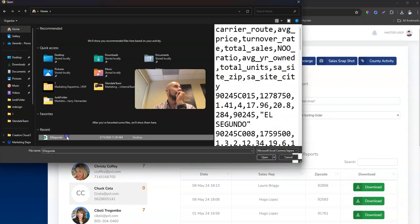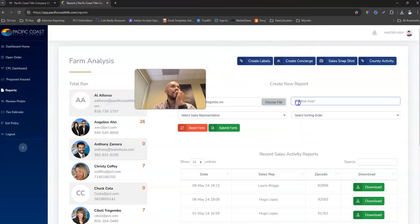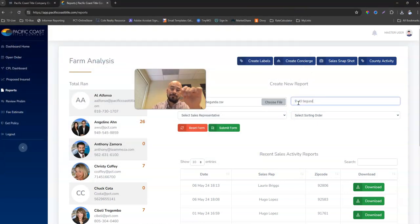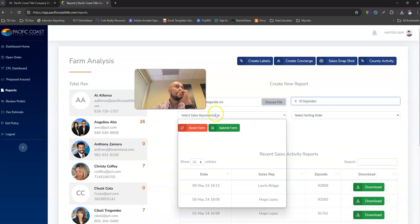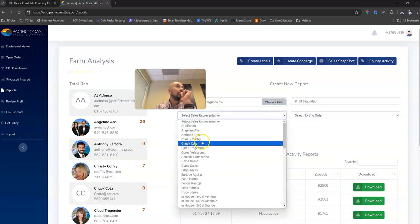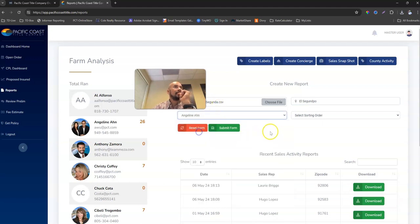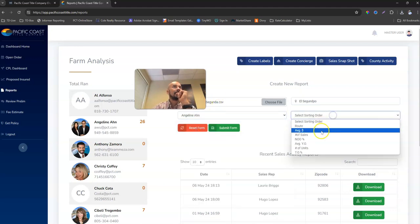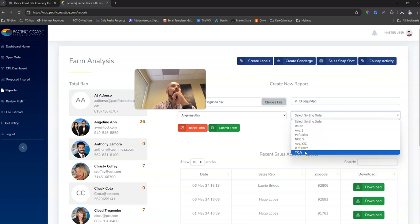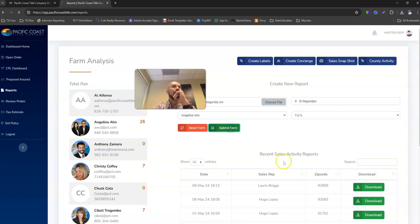All right, what area it was, El Segundo, who the rep was, let's say it was Angeline, and then we're going to go ahead and we're going to sort it by external ratio. Submit the form.